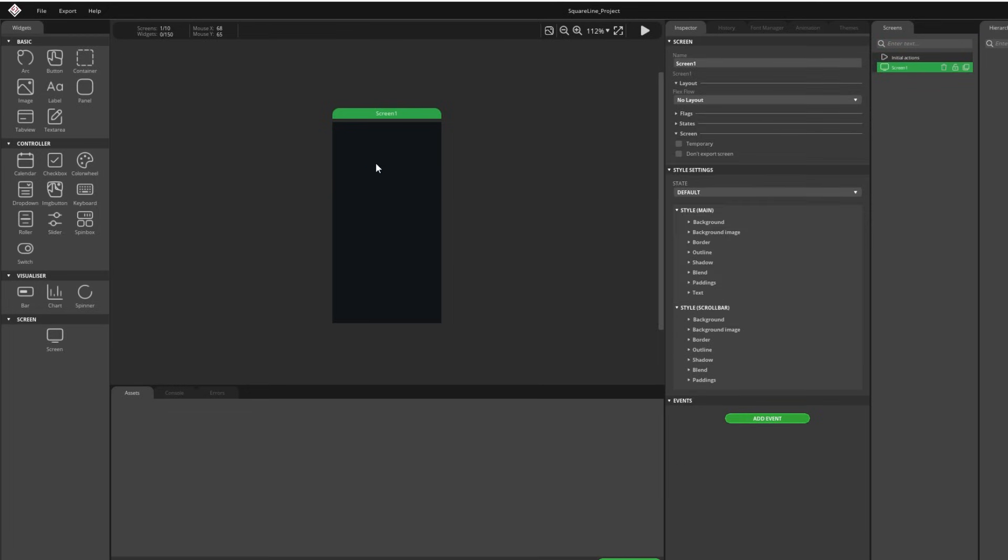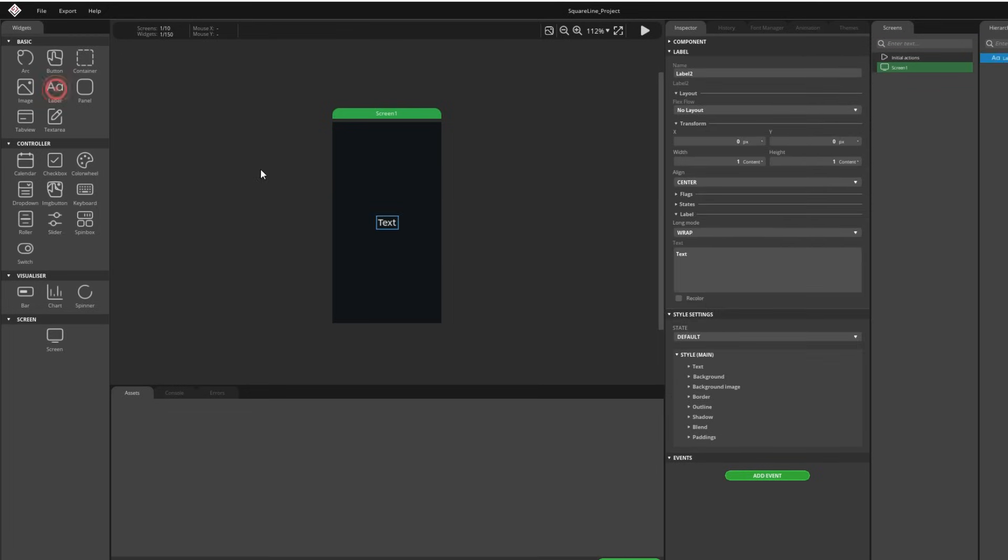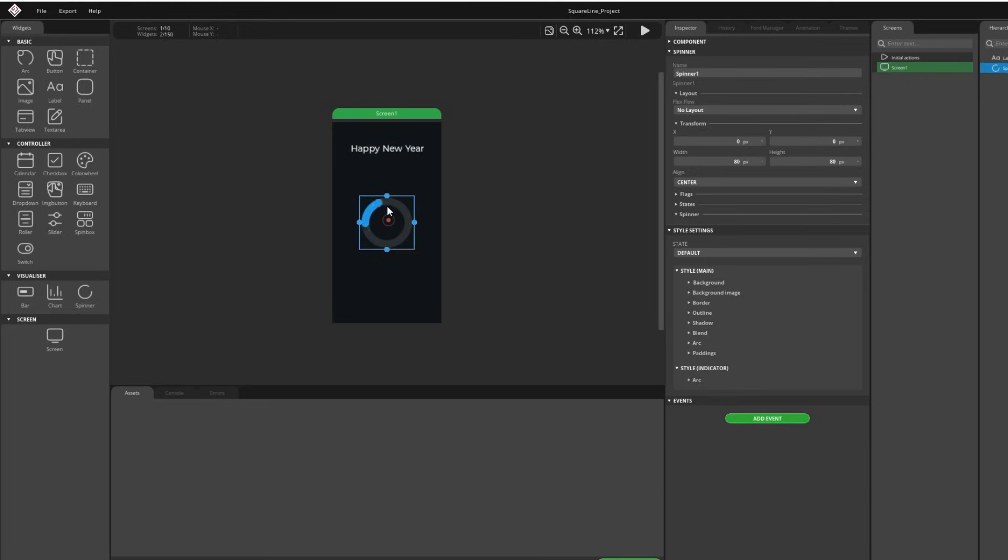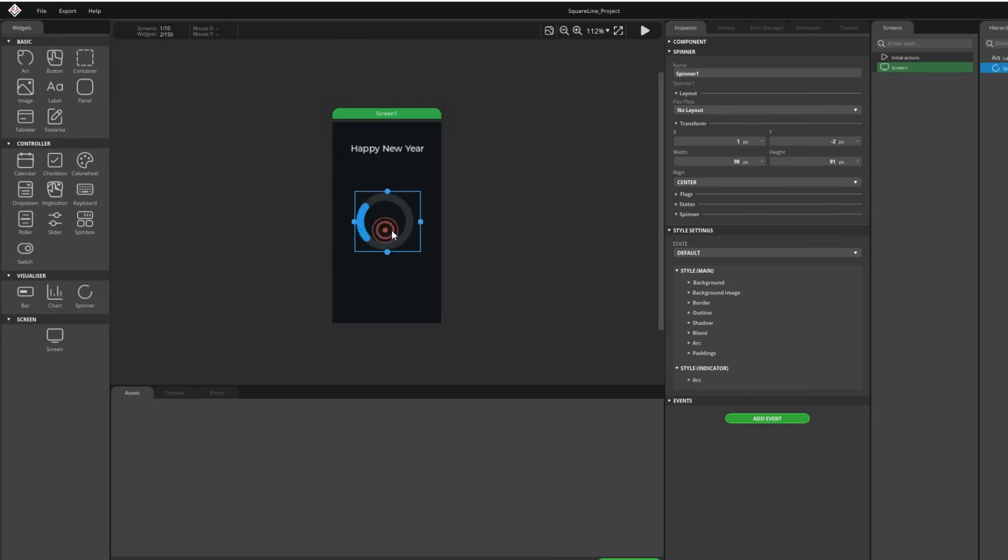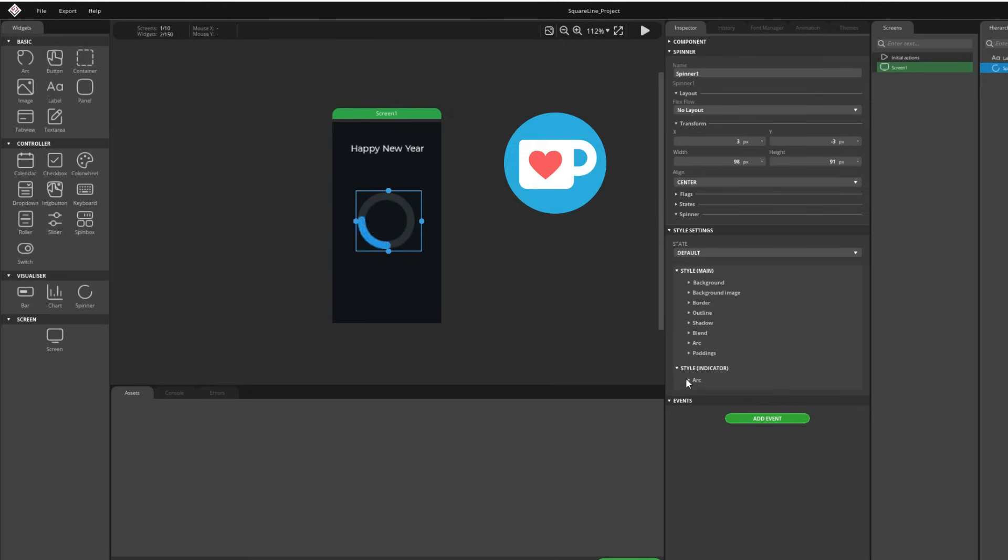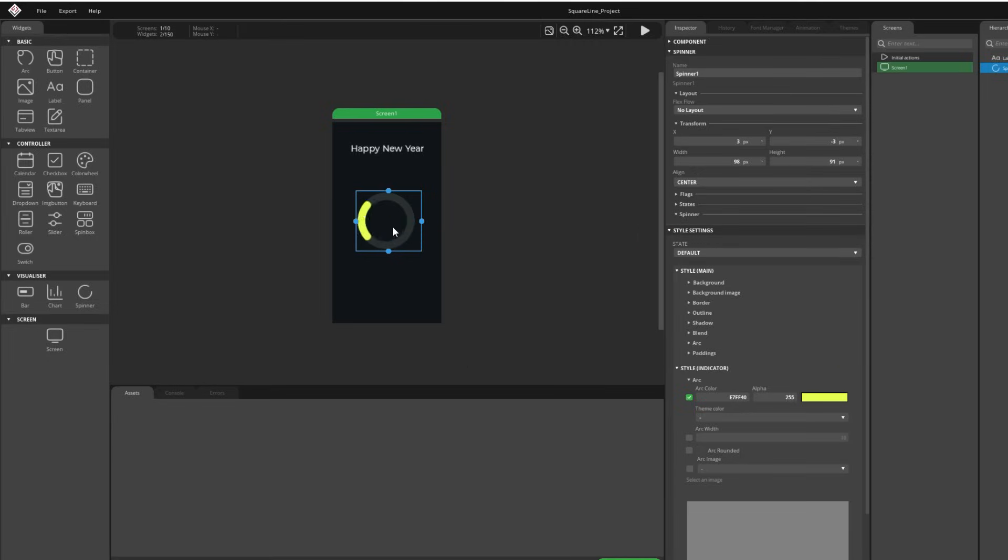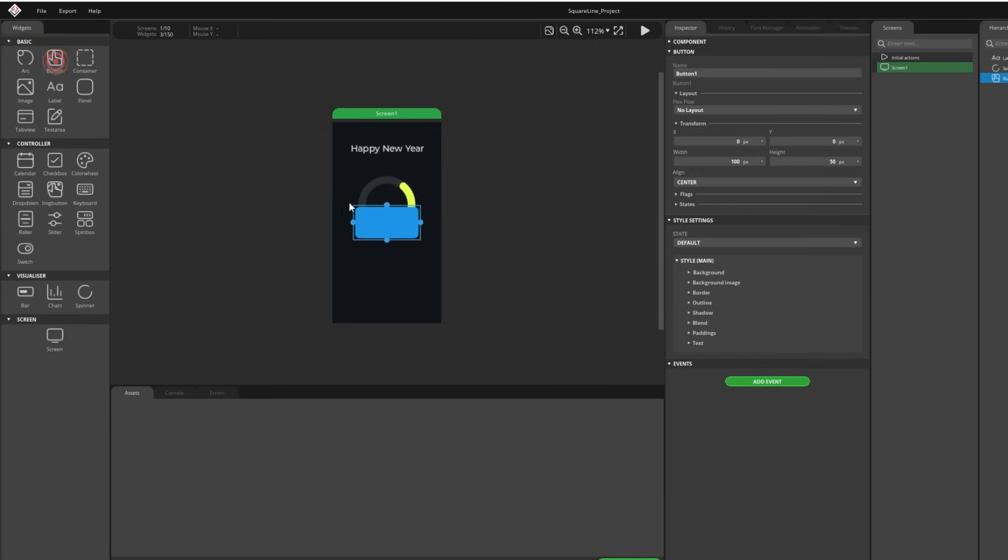And here we can put some label. Maybe I was too fast click. I will add label here, I can write Happy New Year and we can add some spinner so it can spin. Let's try change color, yellow spinner. Maybe some button, checkbox. Okay.